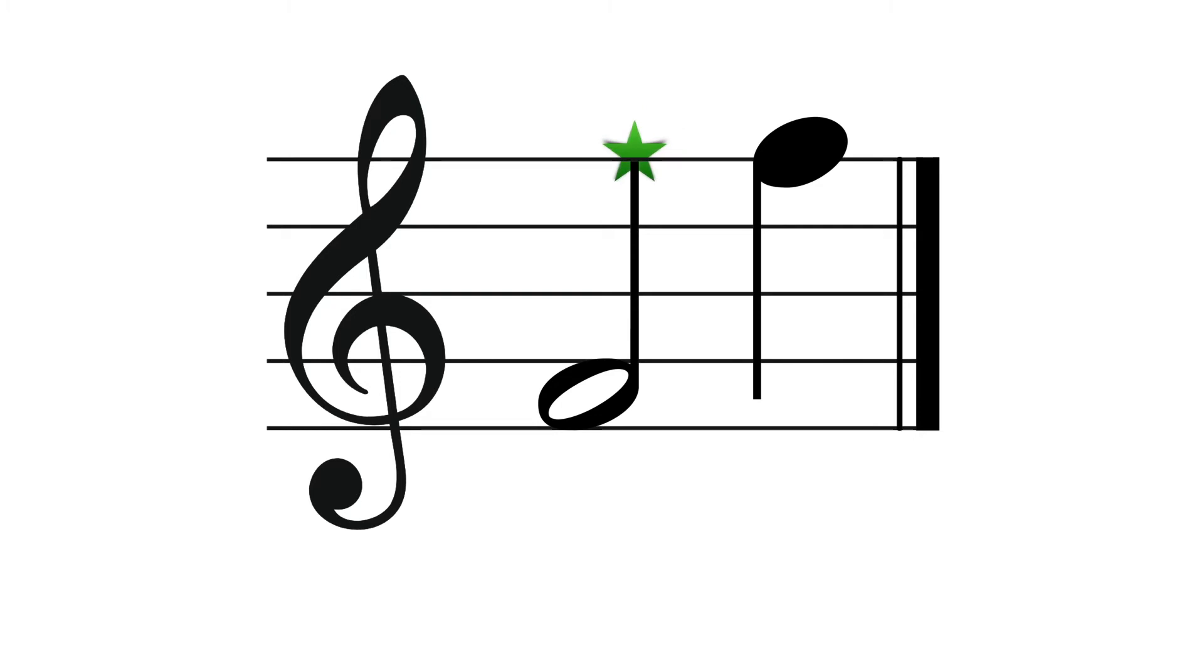And on the other side, we have an F on a line. And the stem extends downward to where the F in the space would be. This is something you really only need to know if you're handwriting music.